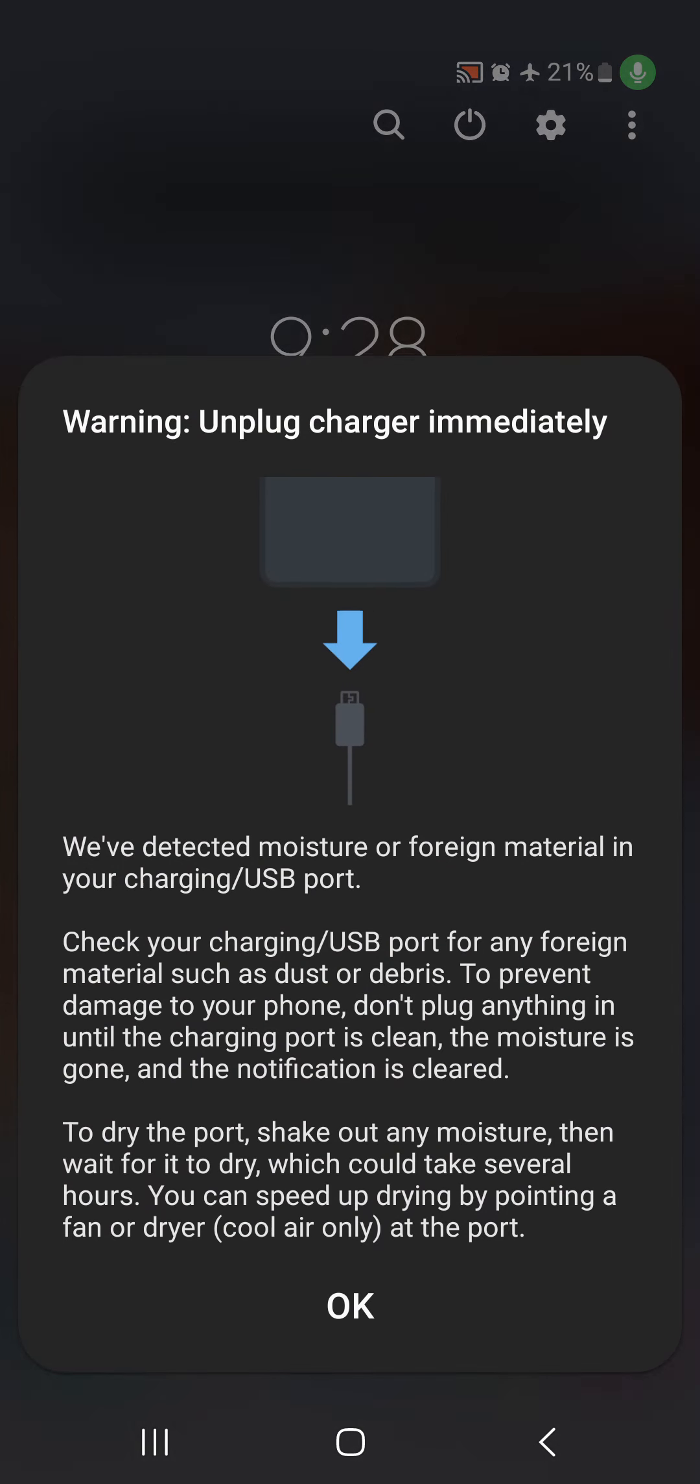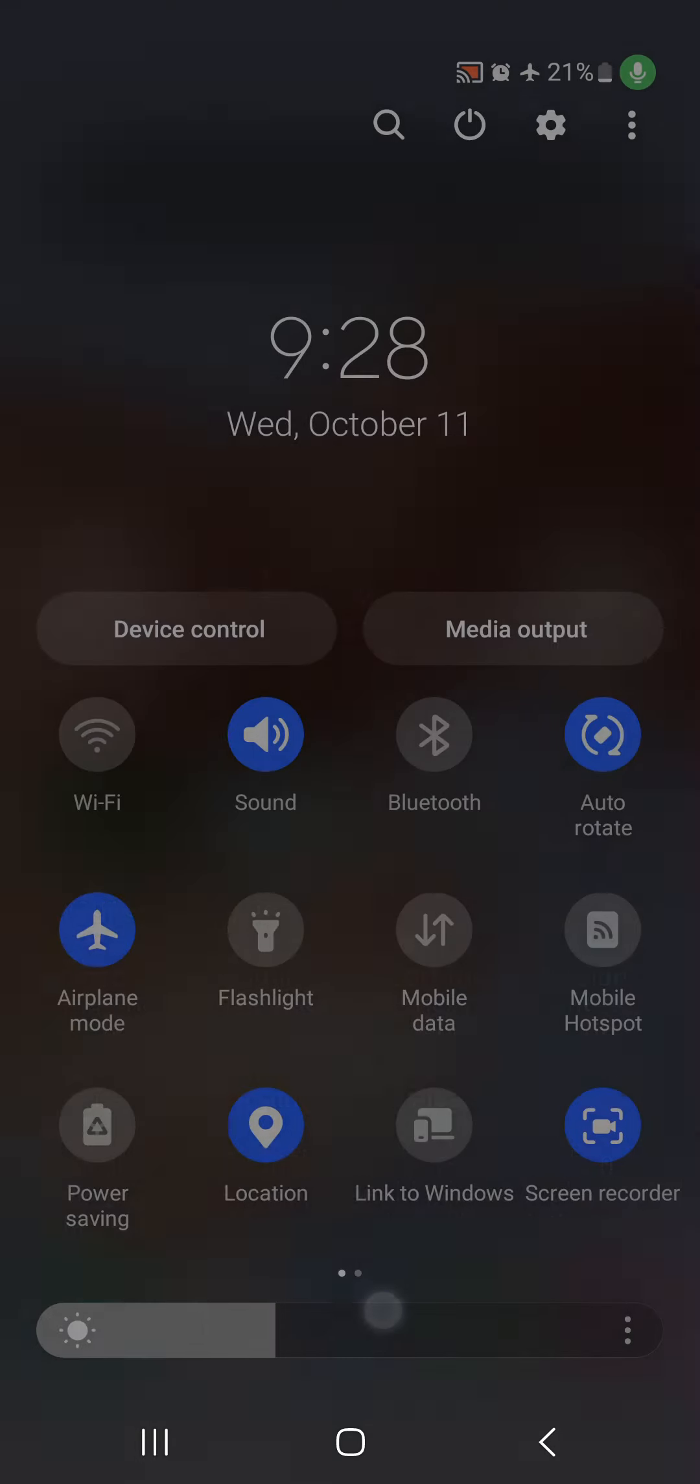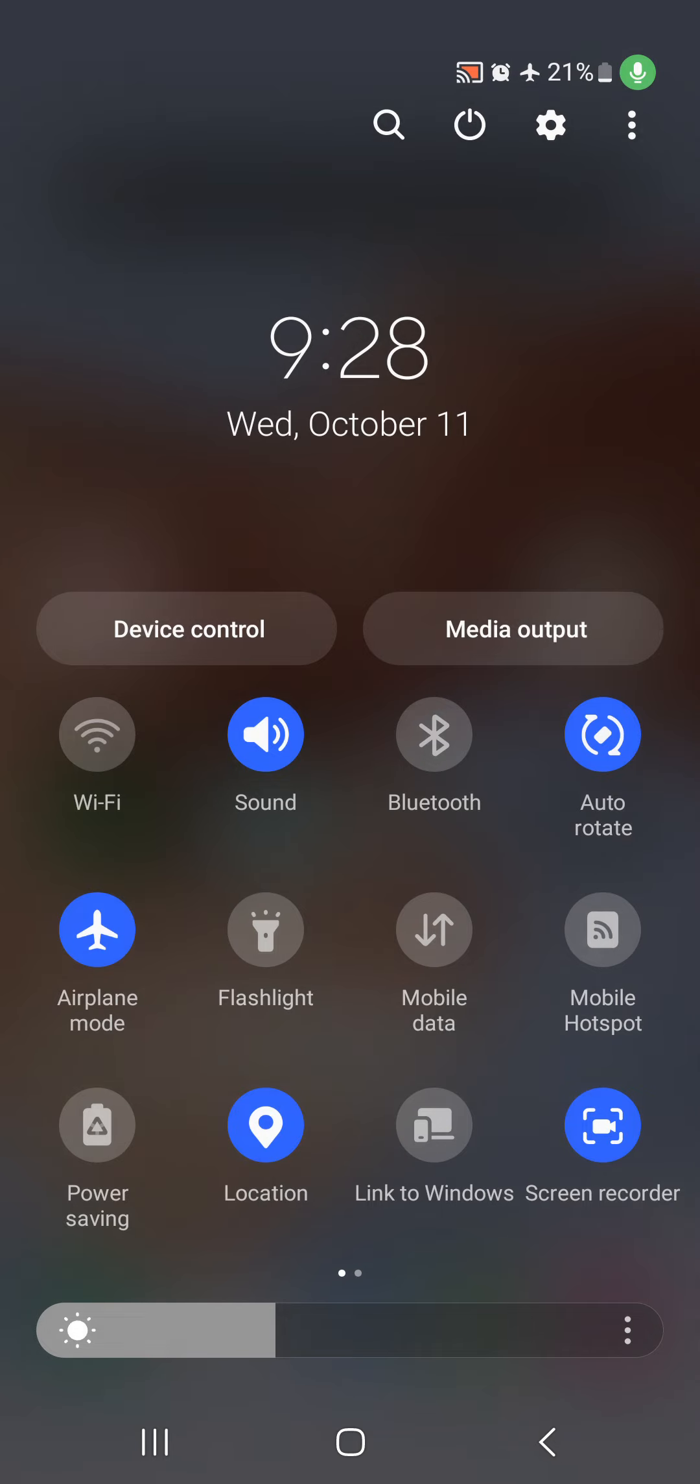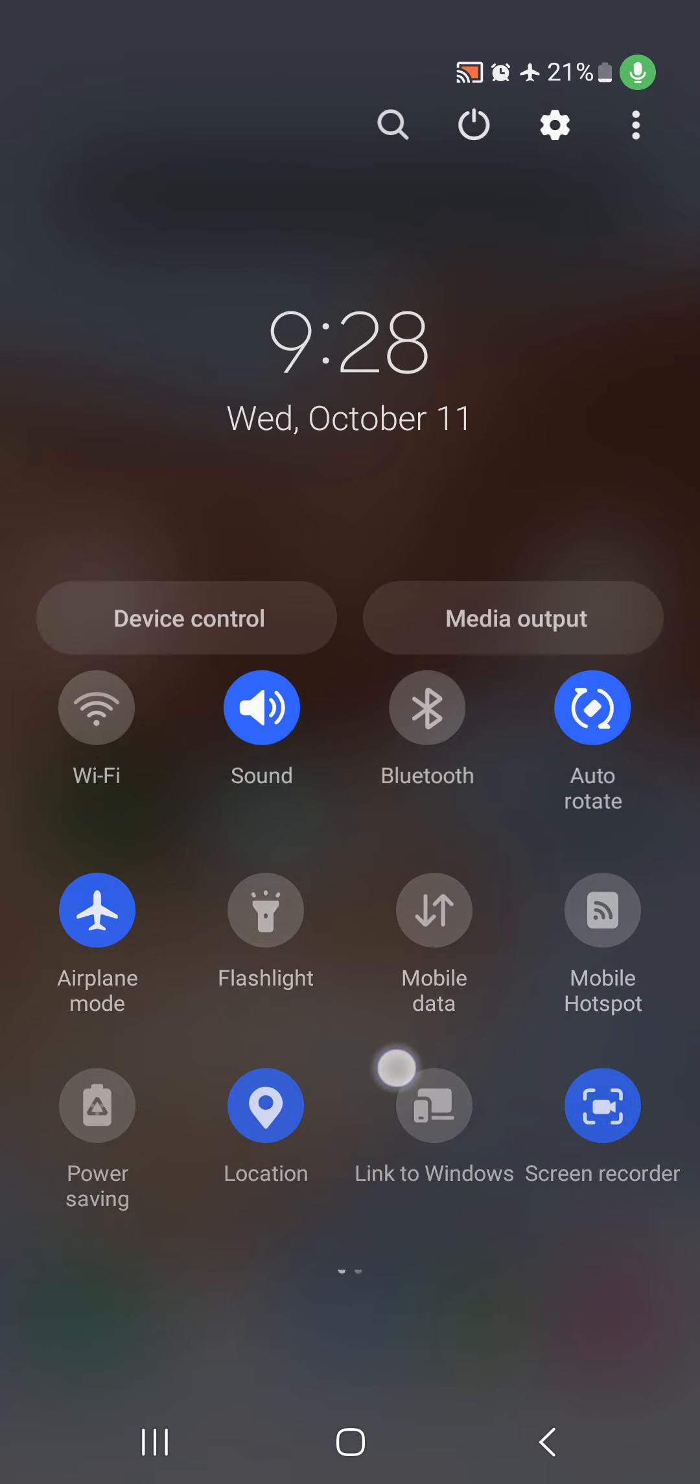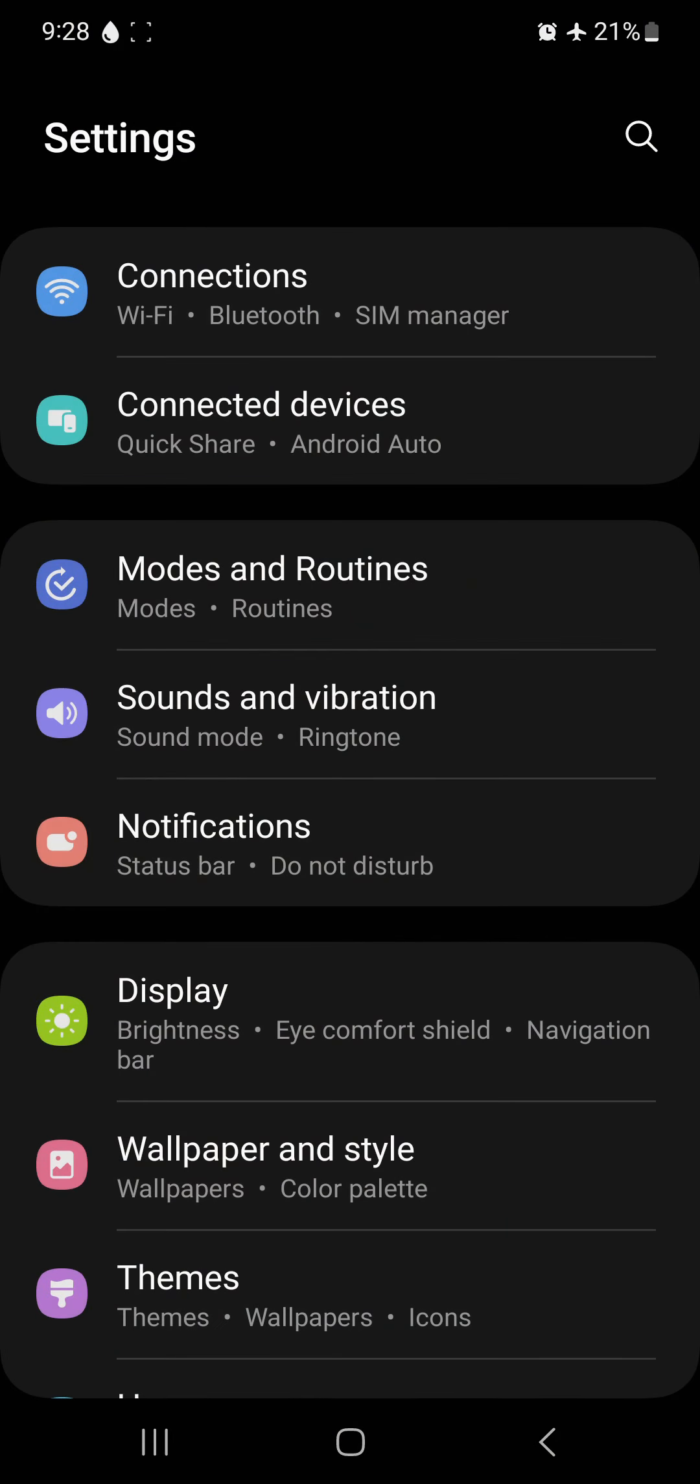...and I plugged my phone in, sometimes it'll take a charge and it wouldn't. So my thinking, I assumed it was an app that was making my phone malfunction. So what you want to do is go into your apps.